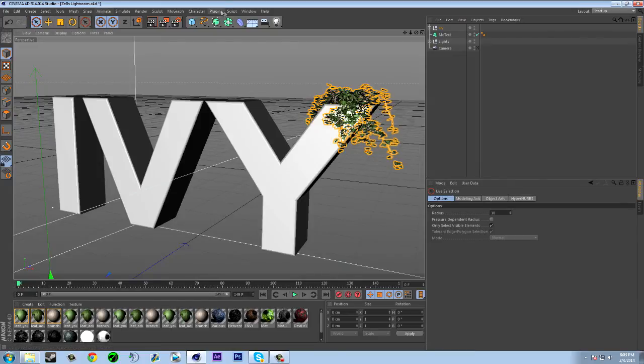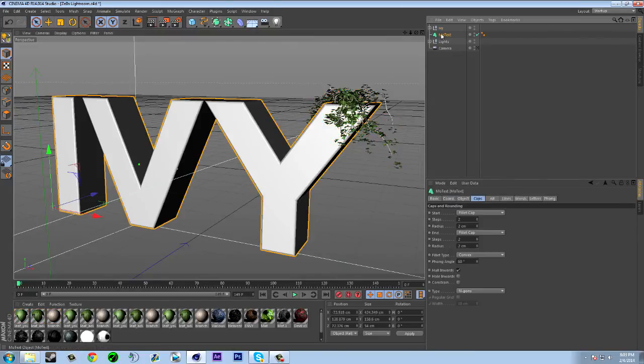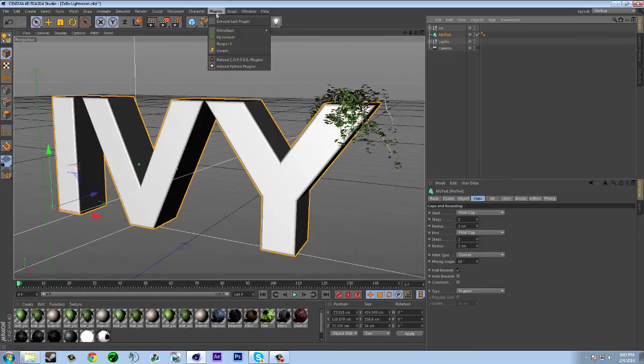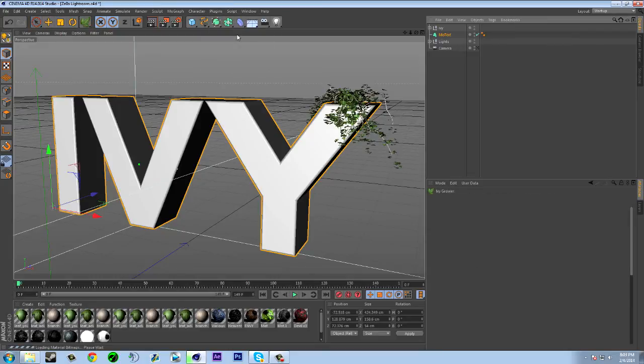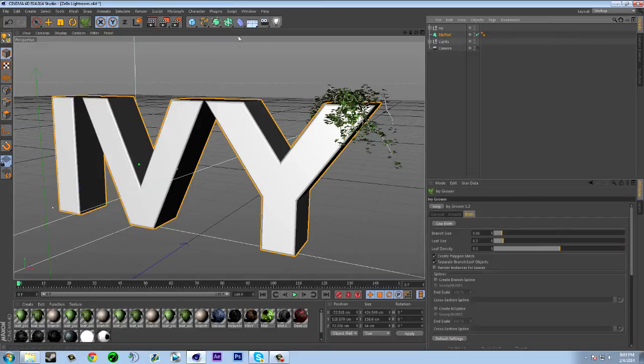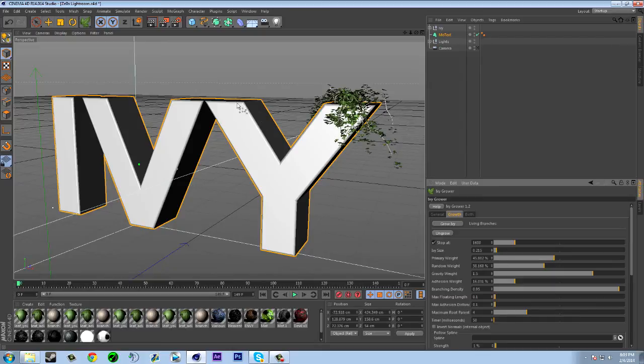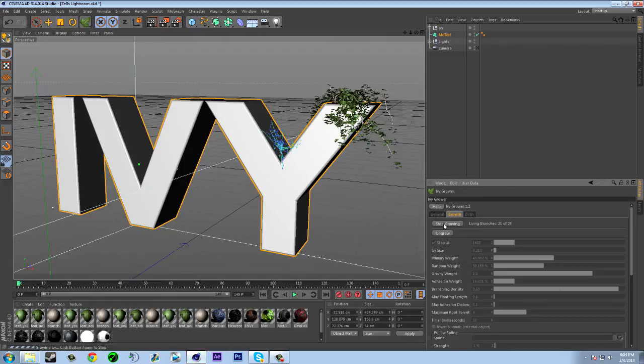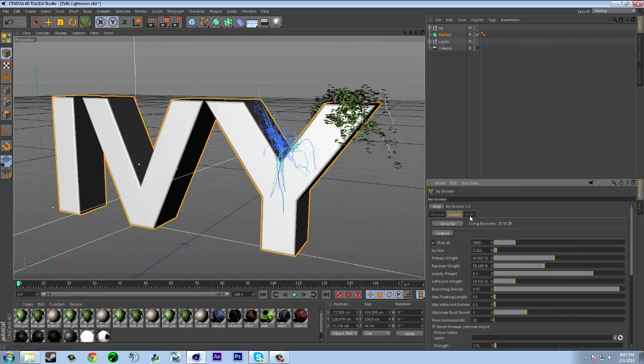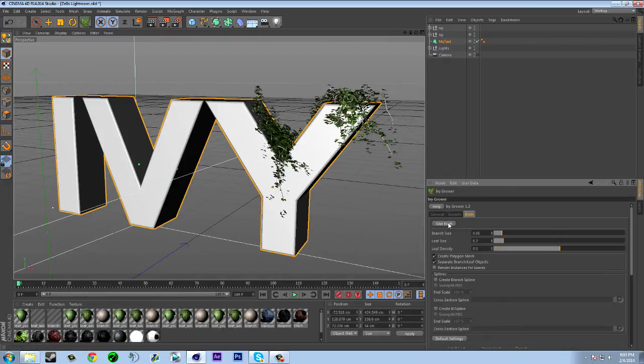So I'm just going to show you again how to do it. So get you, select your mo text, go ivy grower, and then you just want to go back to growth, select the area you want it. So I'm just going to do it right here and then do grow ivy. And then it's going to start growing and then I'm going to click give birth.